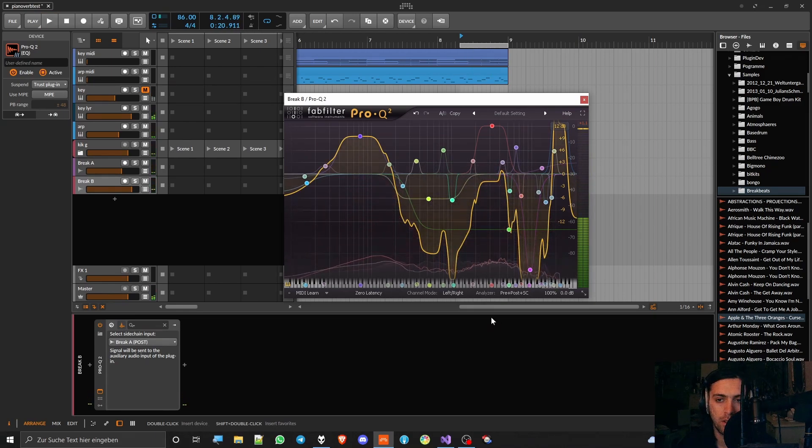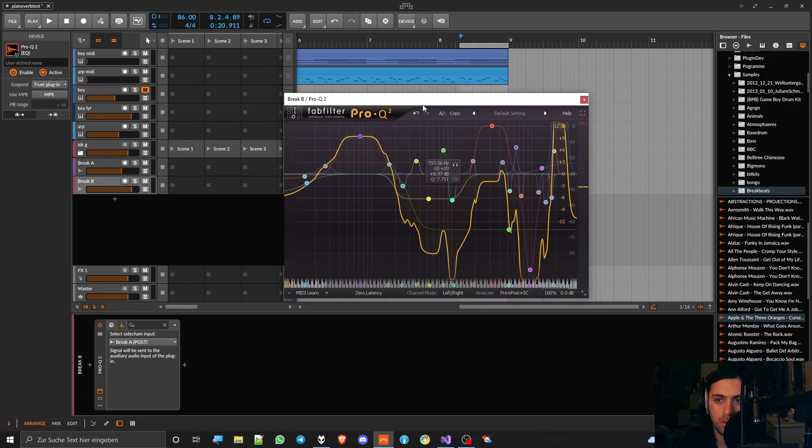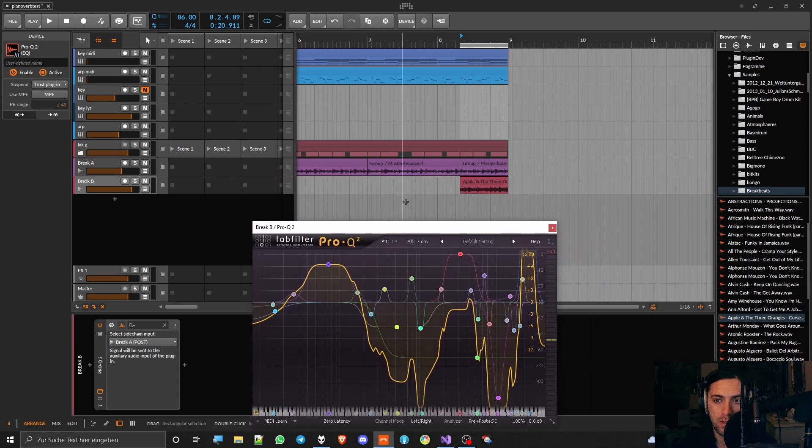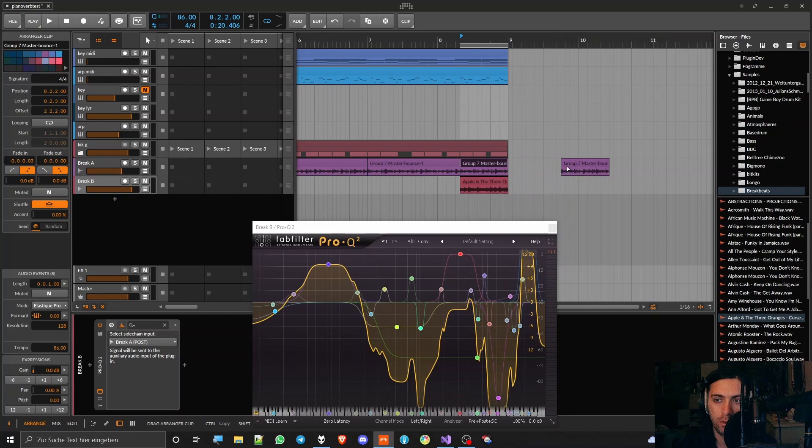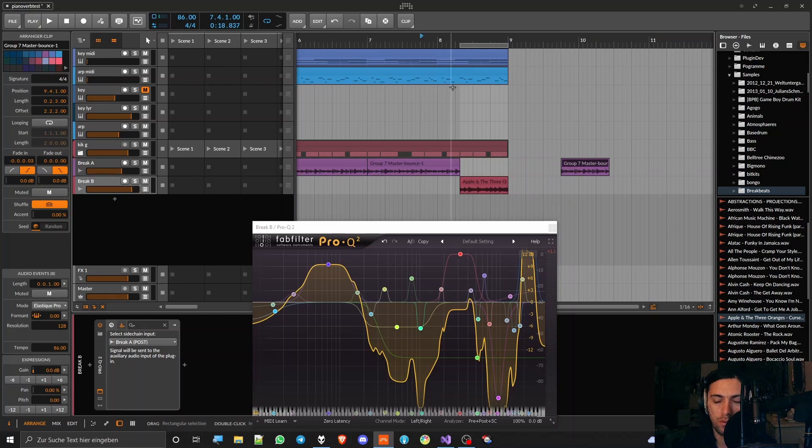And now you can already hear that it's pretty much the same sound because now they are sort of masking each other by being played at the same time. So now you can put away the original drums and just listen to how this transitions.